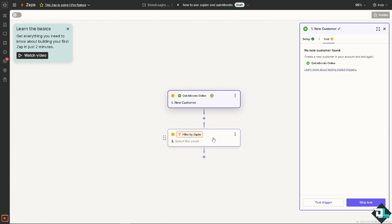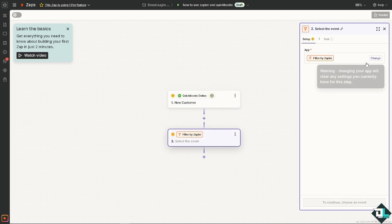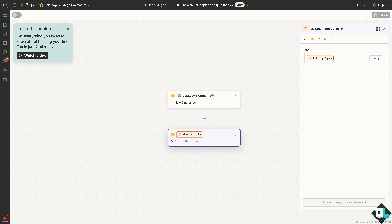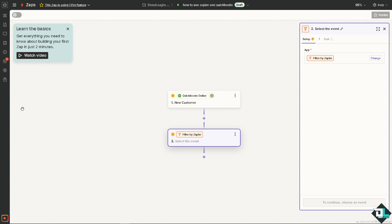Because in Zapier, all right, as you can see changing your app will clear any settings you currently have for this Zap. Once you've done that, now you can keep your customer information in sync across multiple platforms. For instance, when a new customer is added in QuickBooks, Zapier can automatically update your CRM. Select the event by filter, ensuring data customer is consistent across systems.